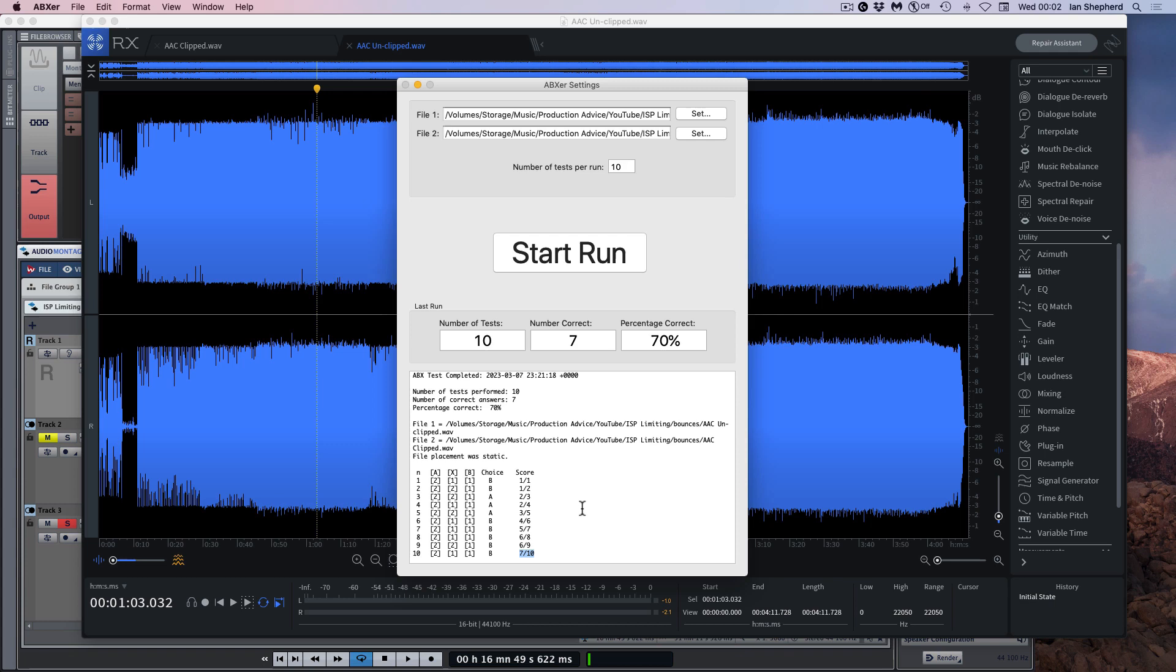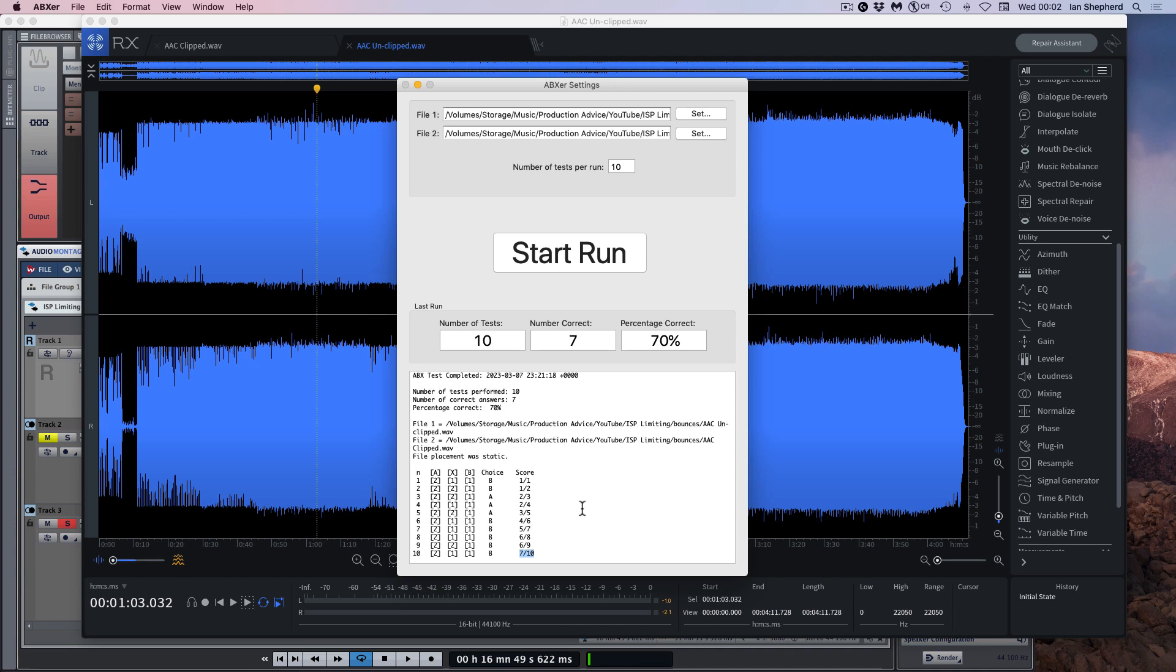Now, of course, this is just me with one musical example. This is very far from a peer-reviewed scientific trial, but hopefully it's a useful example. I feel like the difference is not that difficult to hear. Maybe you can even hear it over the stream. And I'm sure if you do similar tests, you'll be able to hear similar results.